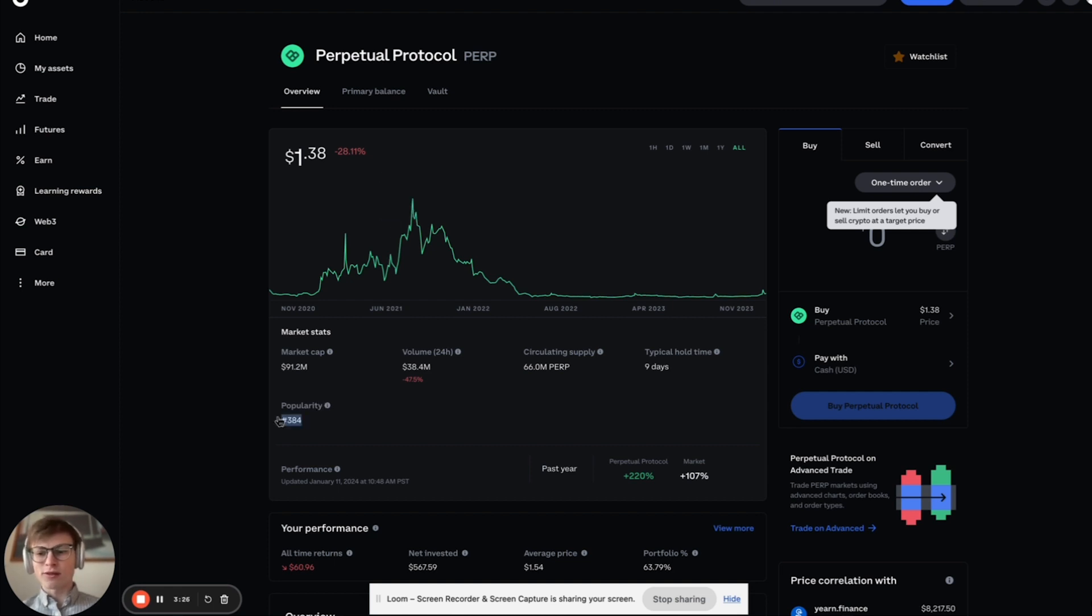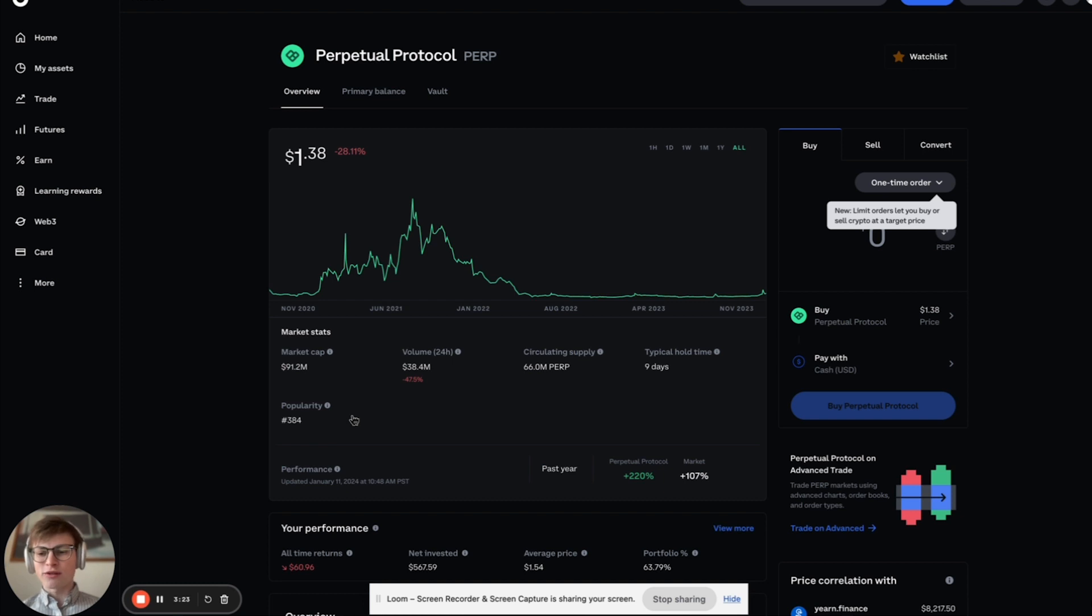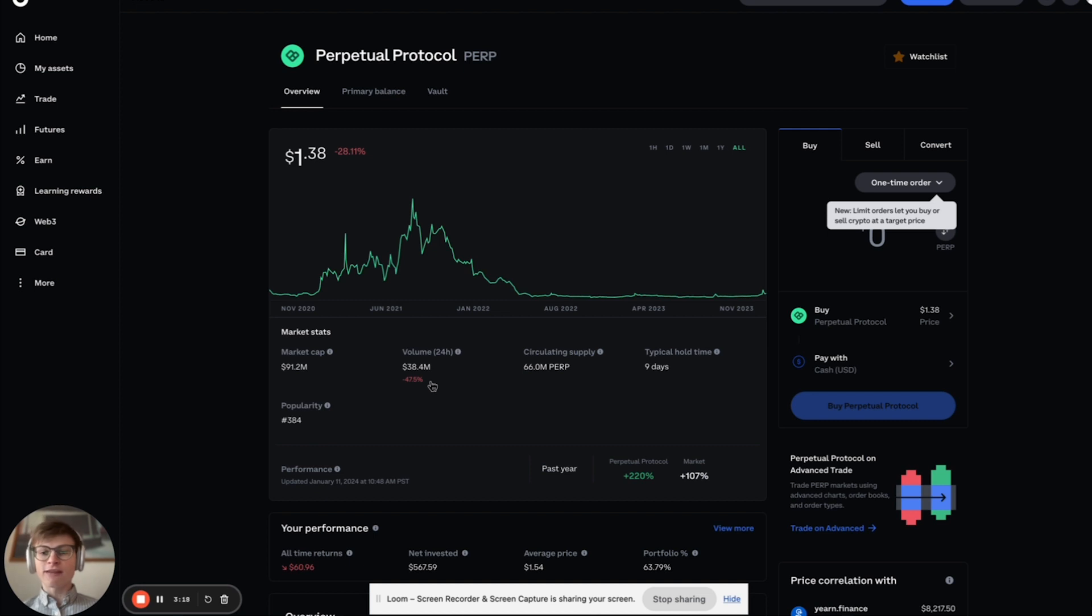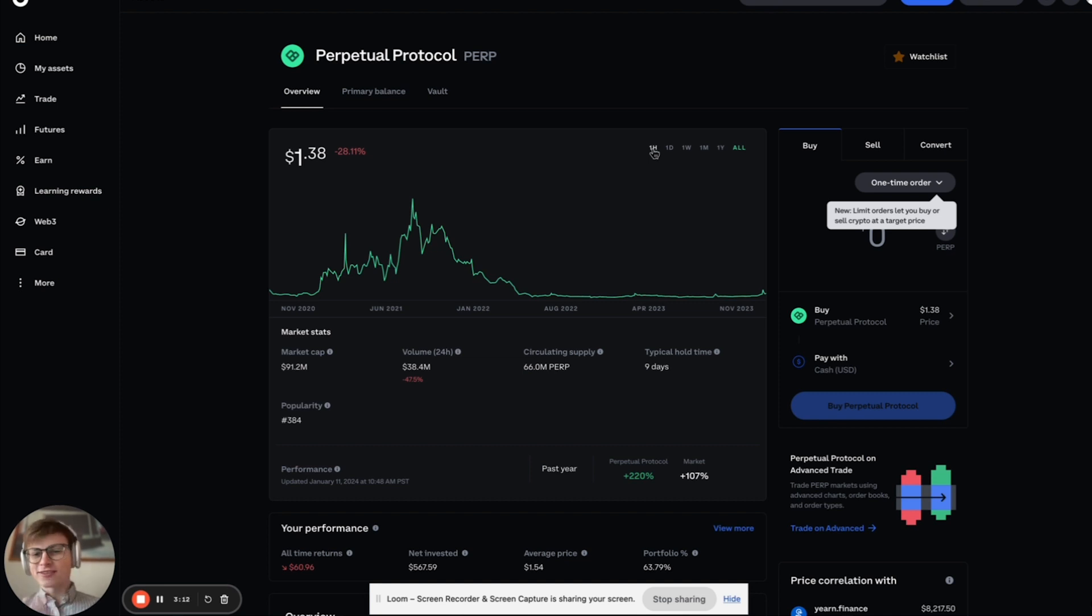Now Perp is not very popular, only 384th on the list and volume is down significantly 47.5% in 24 hour period. And this precisely is the reason why I think Perp is about to pump.